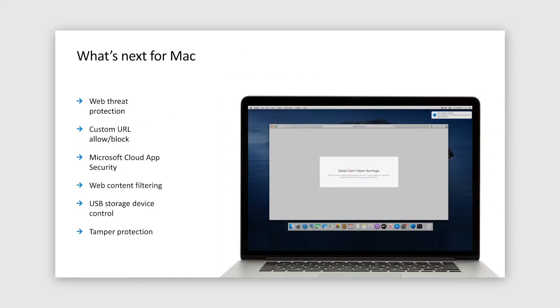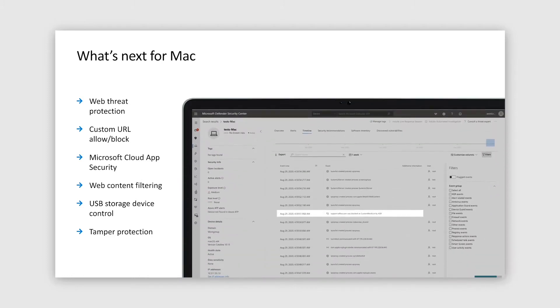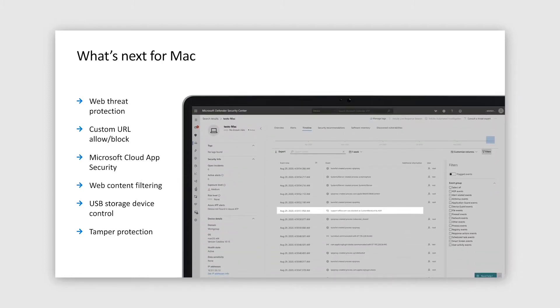Additional features in the pipeline for macOS include category of web protection functionalities, which consists of web threat protection, custom URL allow block indicators, Microsoft Cloud App Security, and web content filtering. Additionally, we are working to bring USB storage device control and tamper protection. For all these functionalities, you will get on-device experience as well as alerts in Microsoft Defender for Endpoint Security Center.